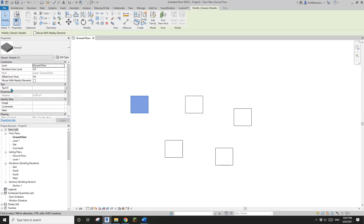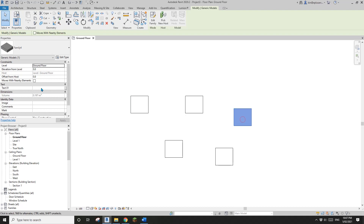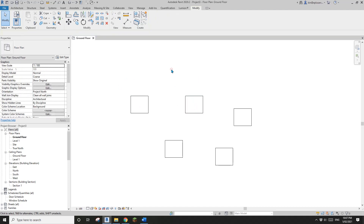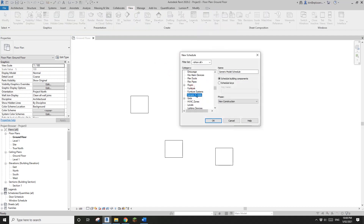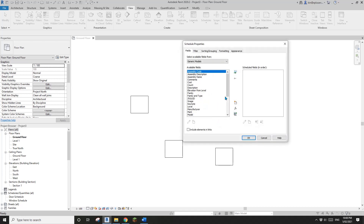Now if I load this into the project, it looks like nothing changed — it's all there. But actually, we lost all the text we typed, because they are actually different parameters. That's fine. Now if we go and create a generic model schedule, we will be able to find this parameter because it's a shared parameter.